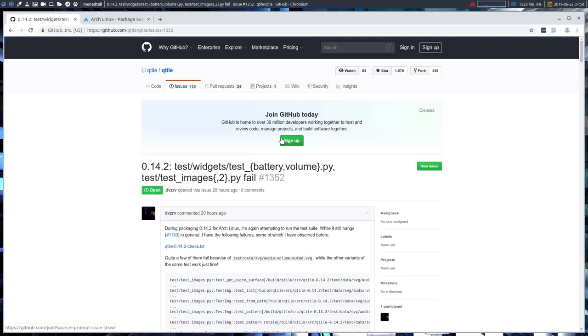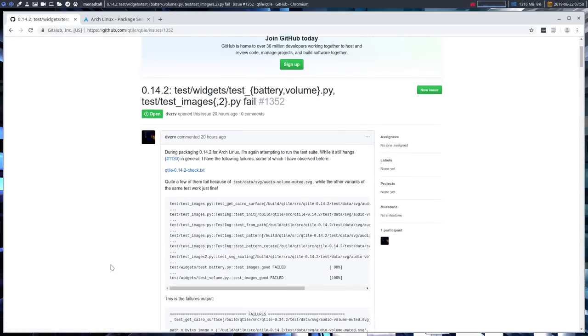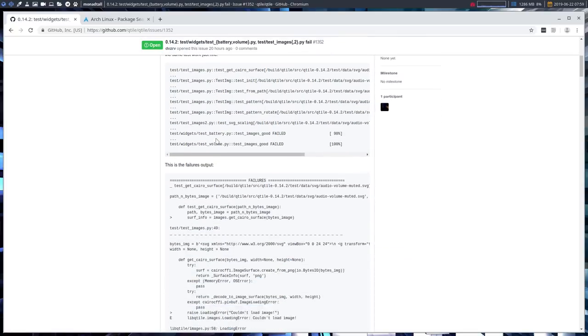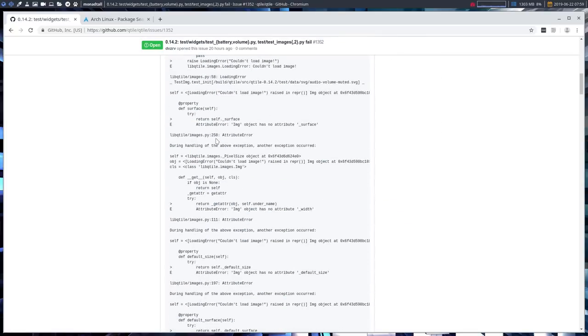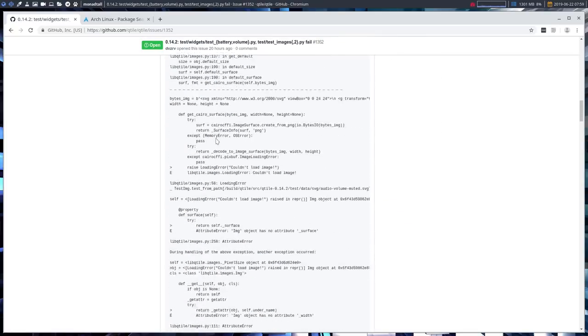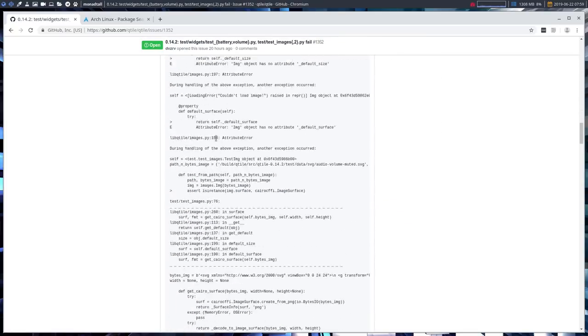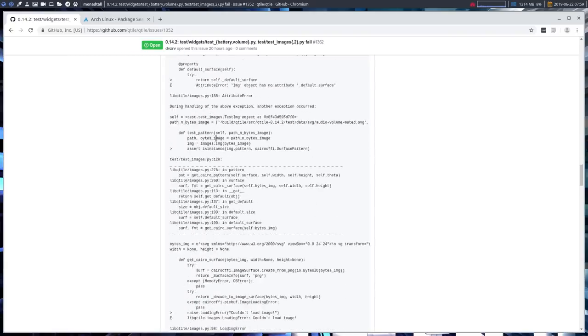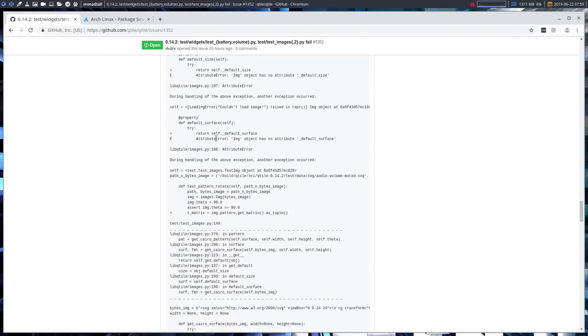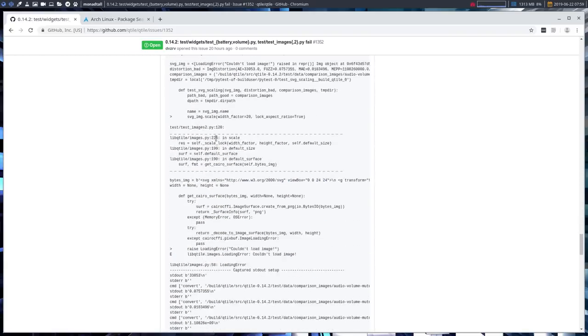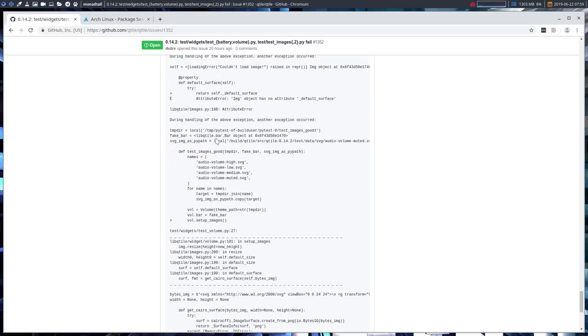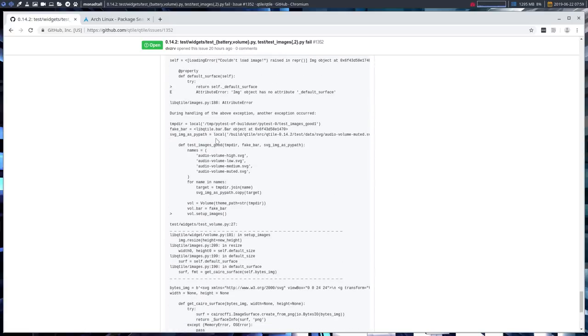I believe it has been already reported. This message from 20 hours ago says it actually fails to build on Arch Linux. During packaging, the test suite hangs and has failures. At this point in time, we just can't run this version of Qtile. Let those guys figure it out.